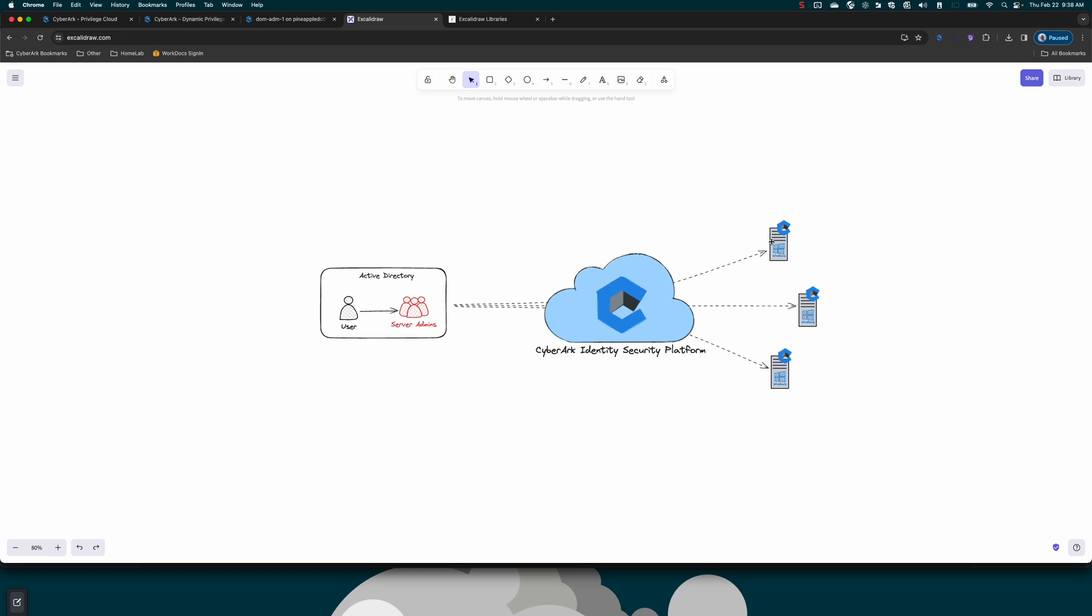In this case, I'm going to show Windows using a vaulted account, vaulted within our Privileged Cloud platform with DPA or Dynamic Privileged Access. In this scenario, the vaulted account is a regular user, but that regular user is part of the server admins group, and that server admins group has access to all of our target systems.